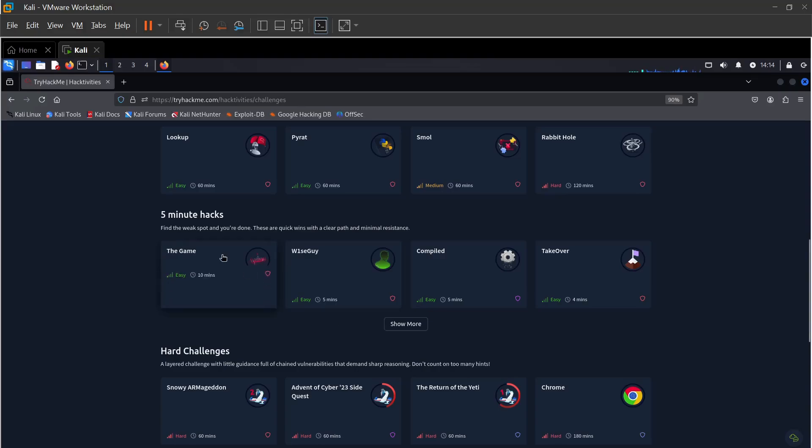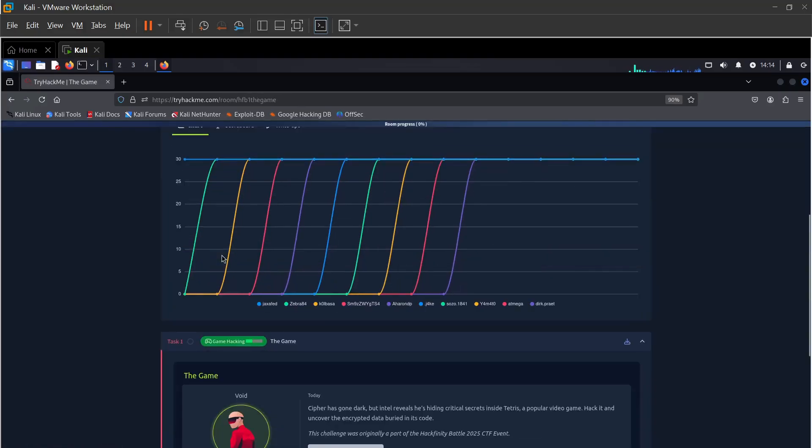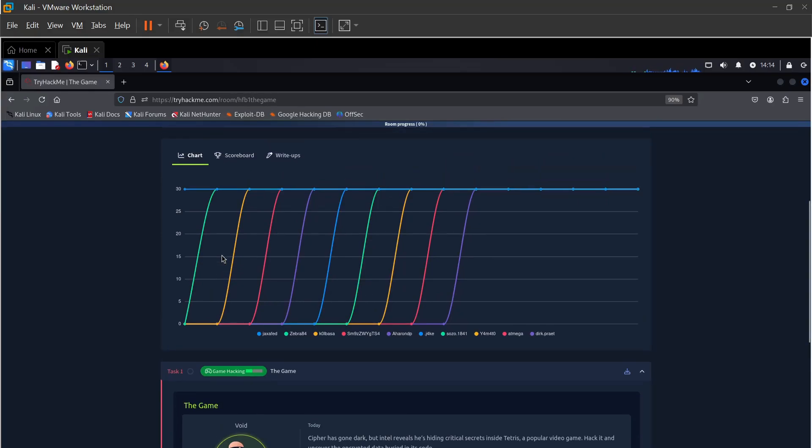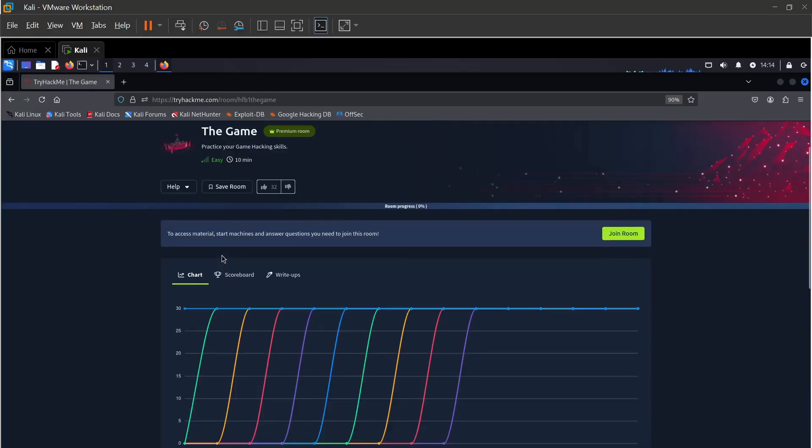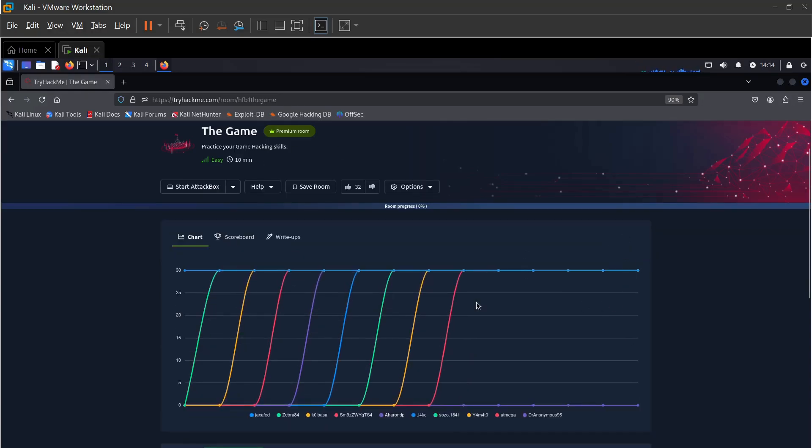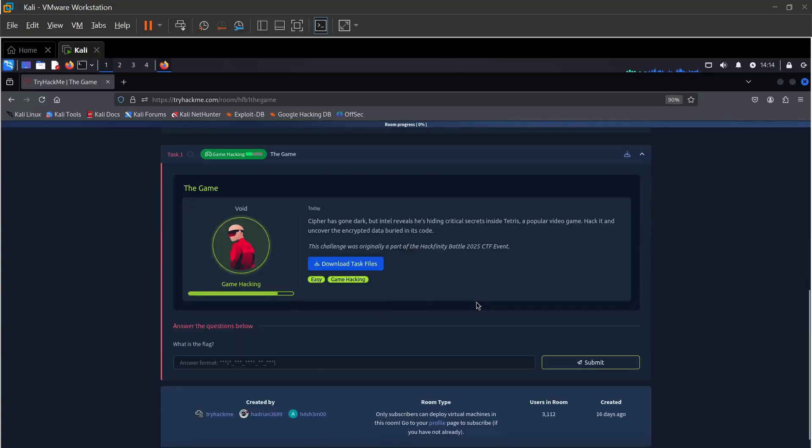Let's start. They uploaded a walkthrough of the Neighbor room which was also part of Five Minute Hacks earlier. The Game is a premium room. Let's see what we have here.